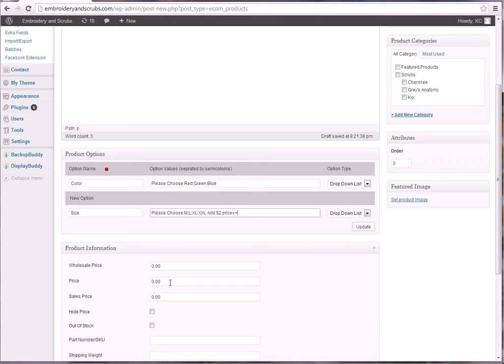equals plus two. And that will show that that option is the price plus two. Now let's say you had a triple X, you'd go ahead and put a semicolon in again and go XXL, add four dollars for example.